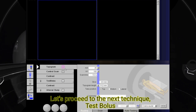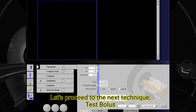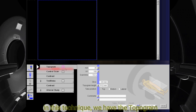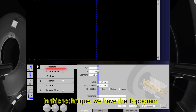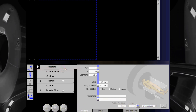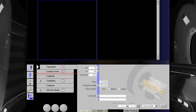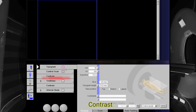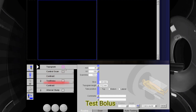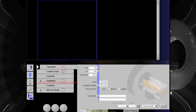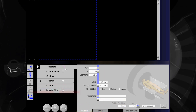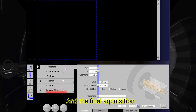Let's proceed to the next technique: test bolus. In this technique, we have the topogram, control scan, contrast, test bolus, another contrast, and the final acquisition.